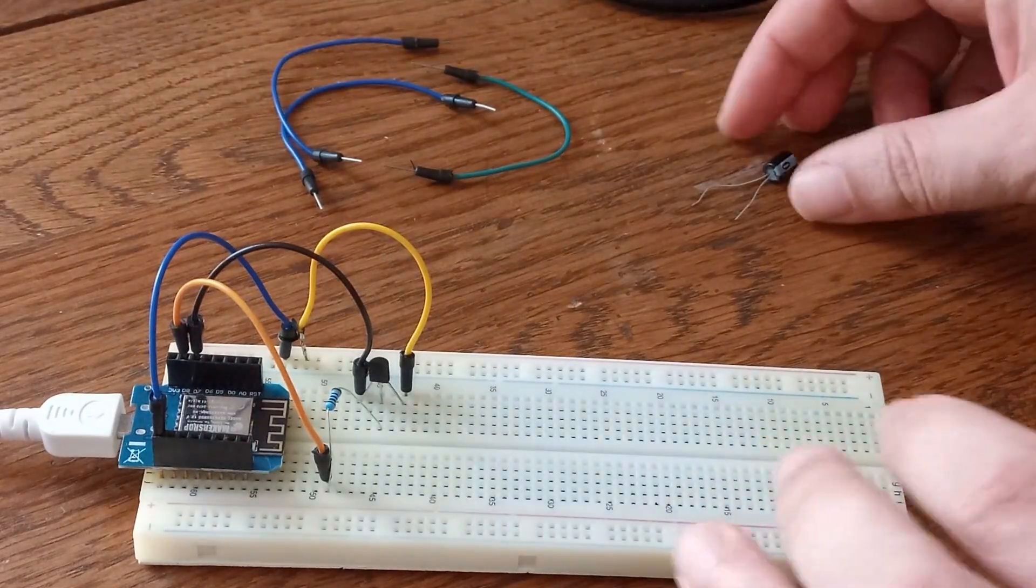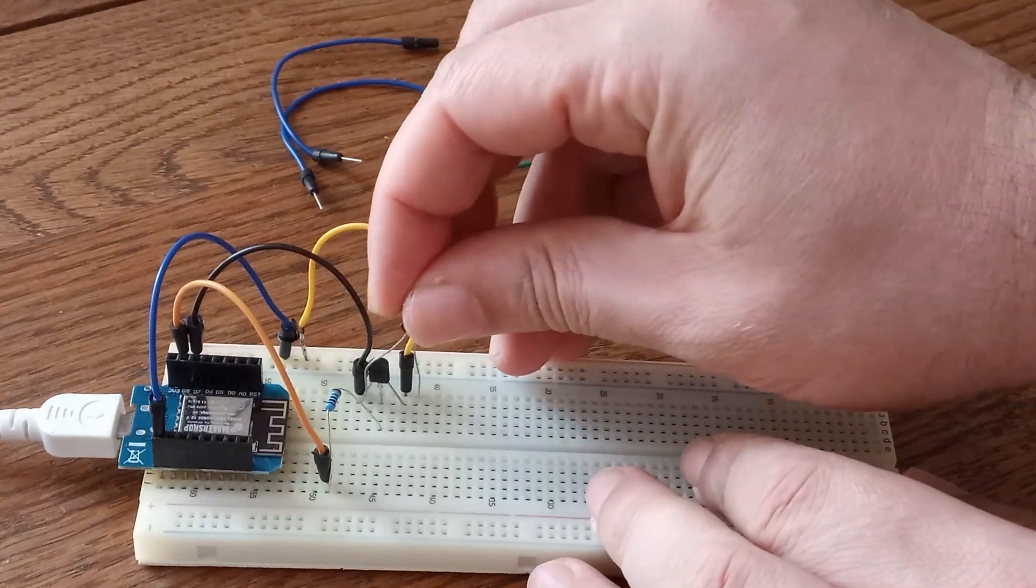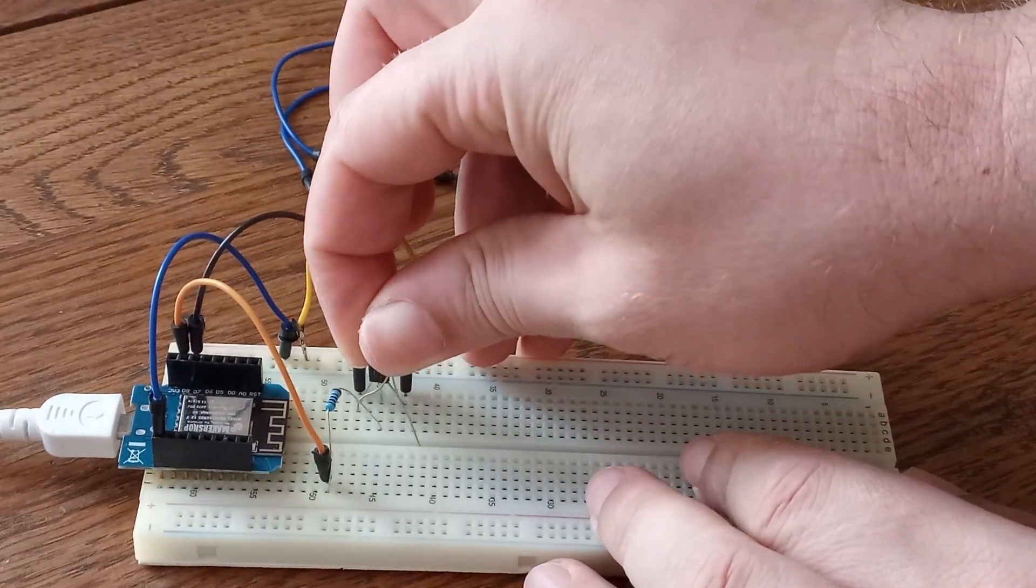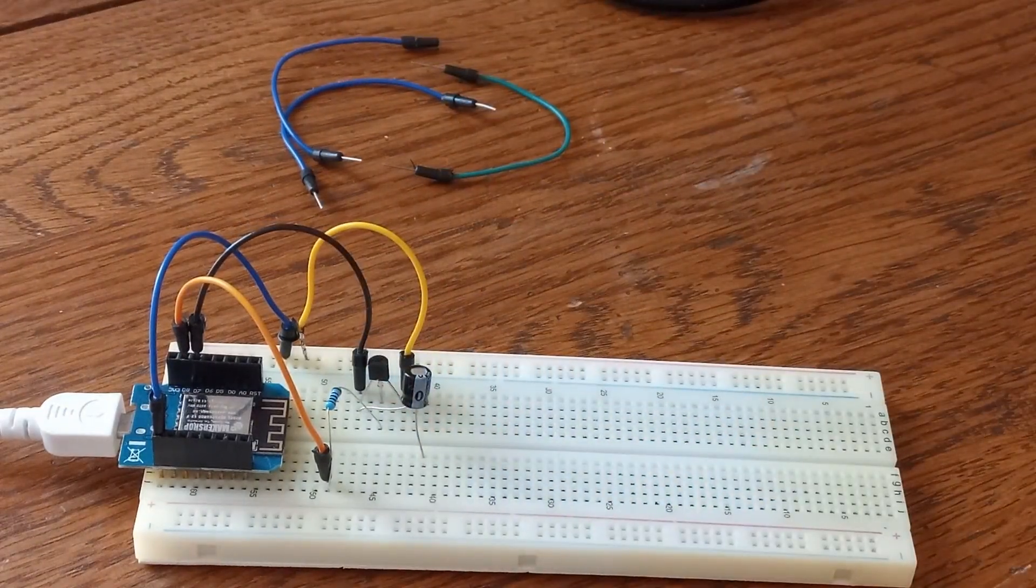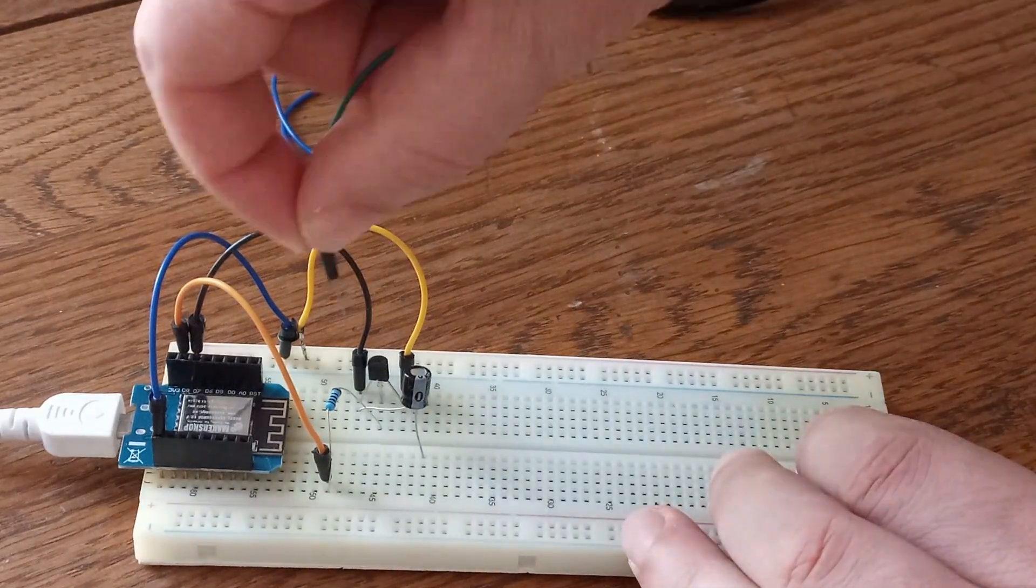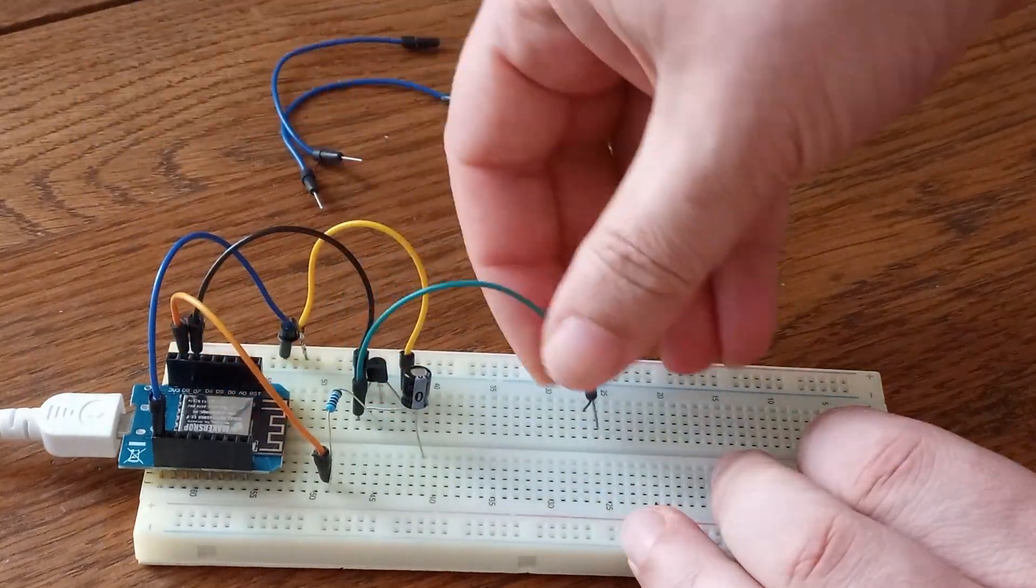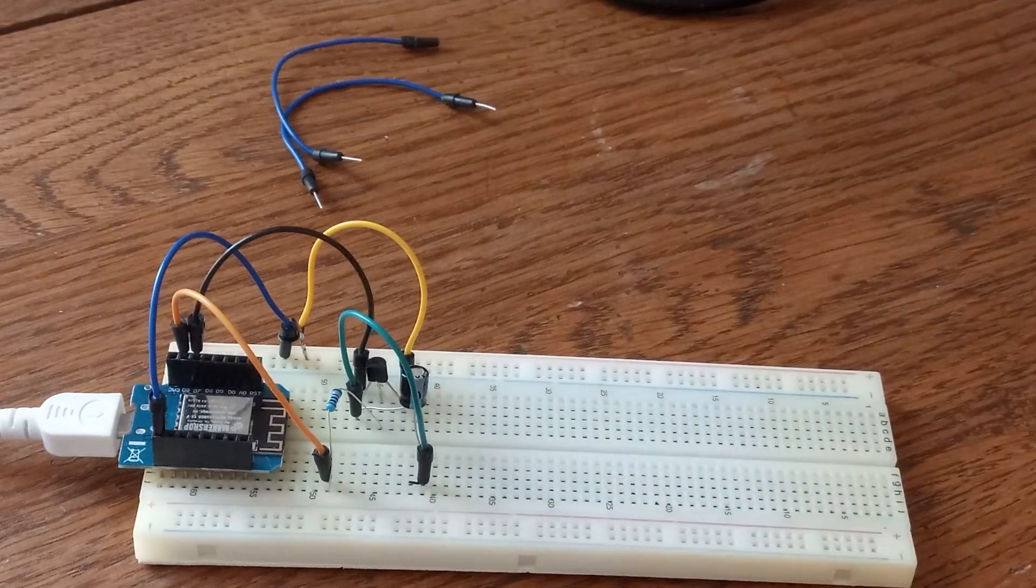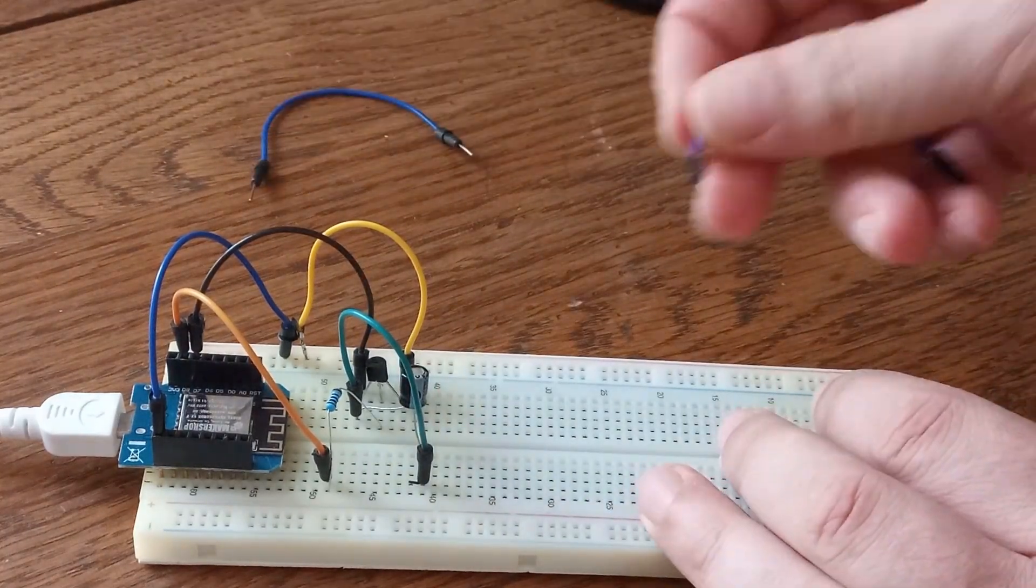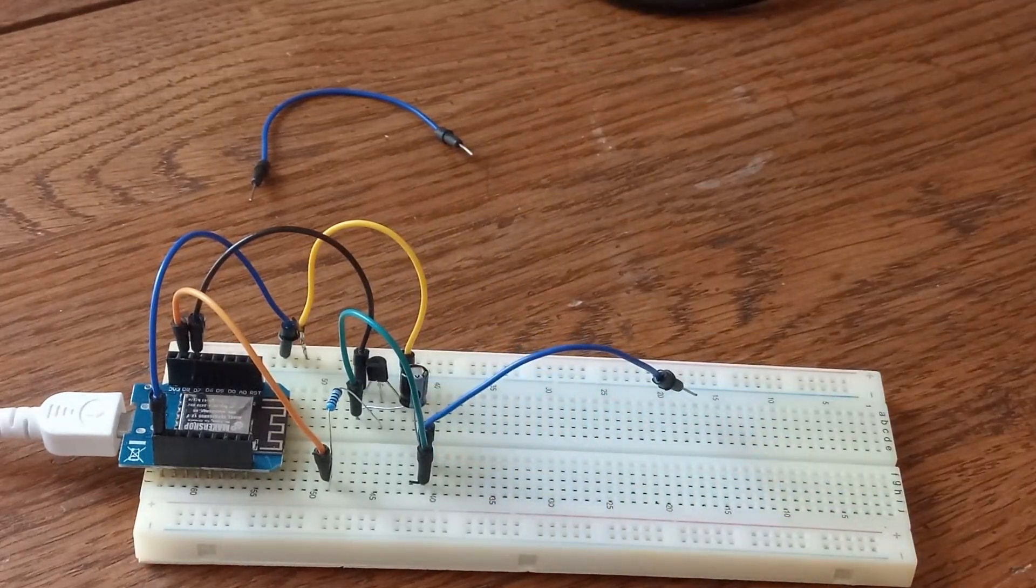And now positive side of this capacitor is going to be connected to the source of this MOSFET. Then I'm going to use this wire to connect positive and negative side of this capacitor together. And one more wire that is going to serve as touch sensor.